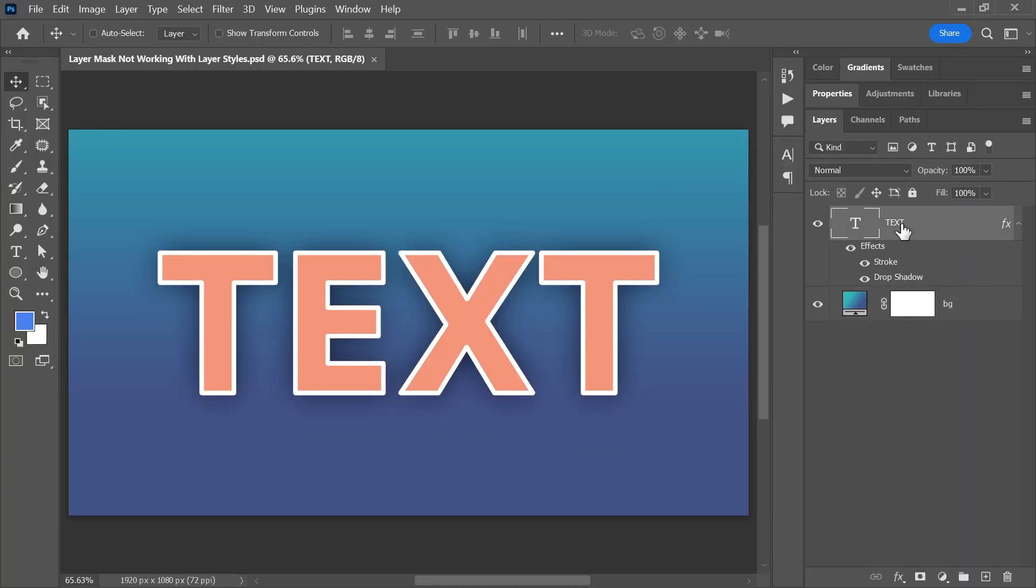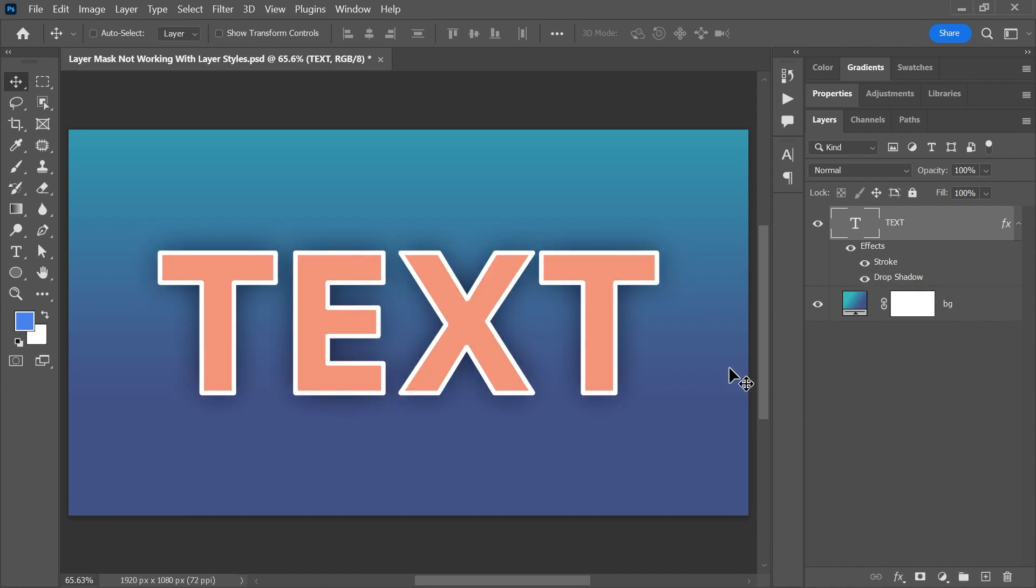I've created this text layer in Photoshop and added some layer styles to it, a stroke and a drop shadow. Now I want the text to fade out from the top,